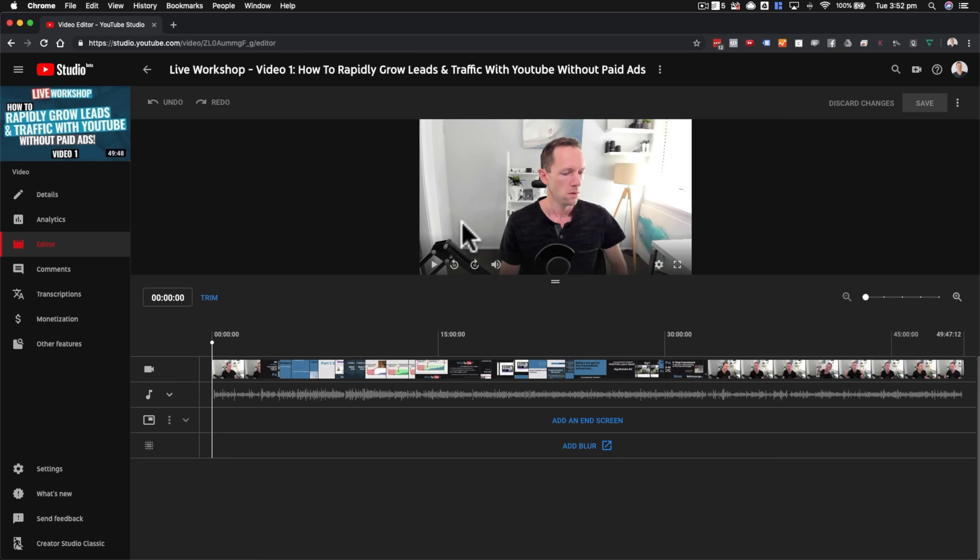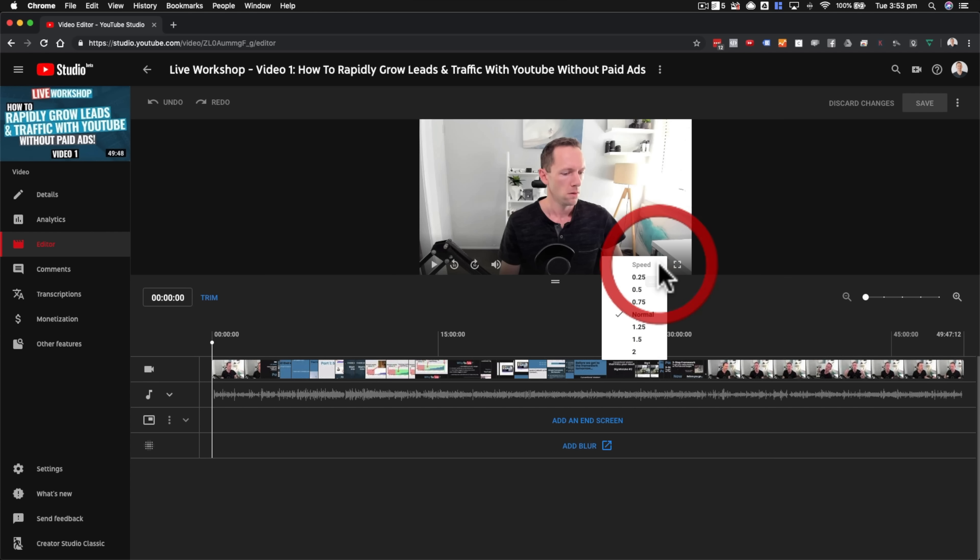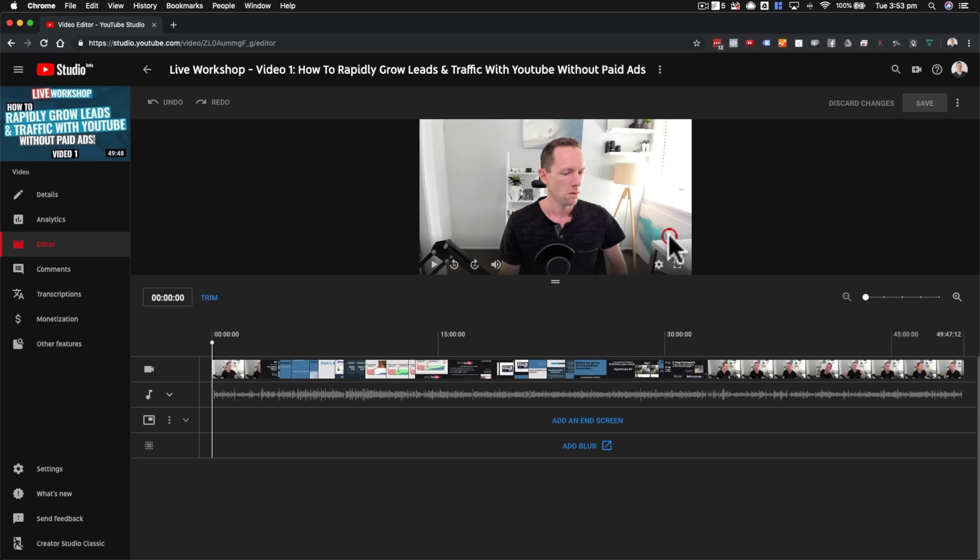At the top here, you've got your YouTube video itself. If you put your mouse over it, you can see you've got the ability to play, to rewind or skip back 10 seconds, to skip forward 10 seconds, to adjust the volume levels. You can also adjust the playback speed here as well, if you want to play back in slower speed or faster speed, and you can also maximize or full screen your video there too.